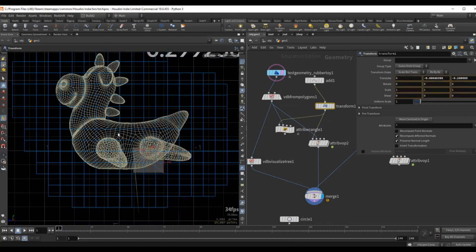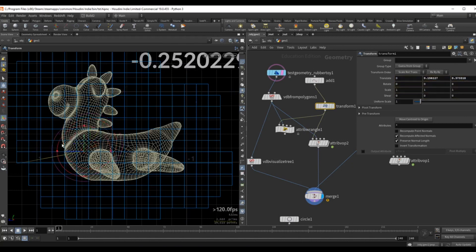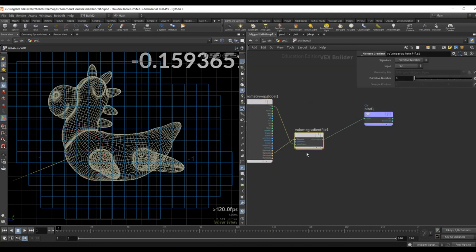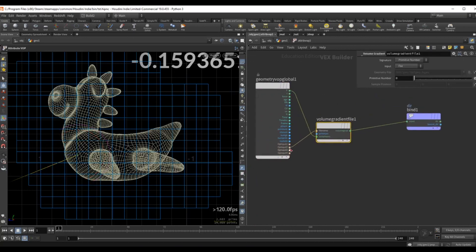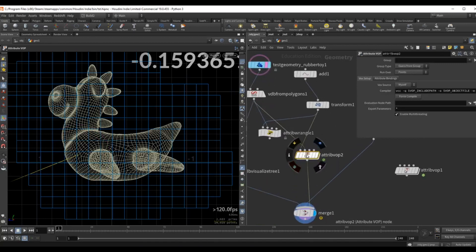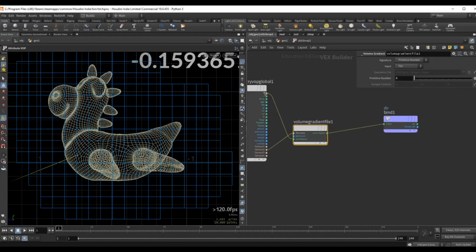If I go inside, the point is closest on one side and the values increase in that direction. If I switch sides, it will point in the other direction since it's now closest to the bottom surface. Inside this attribute VOP is where I compute this volume gradient — it's simply a volume gradient node pointing to my second input (the VDB), with the first input being my point. We want to sample it from the position of the point and look at our second geometry.